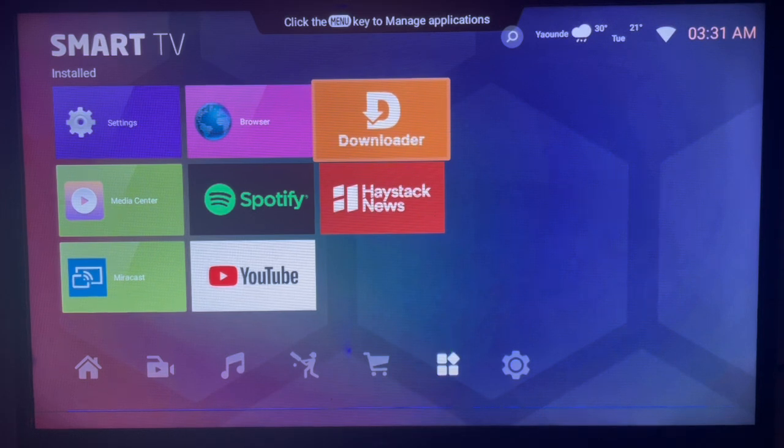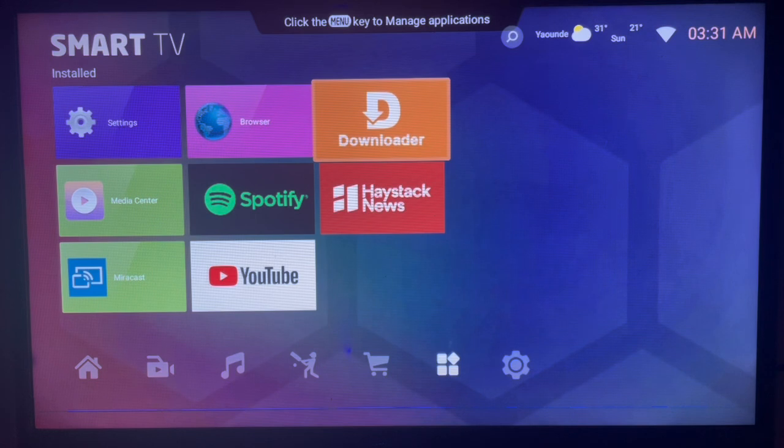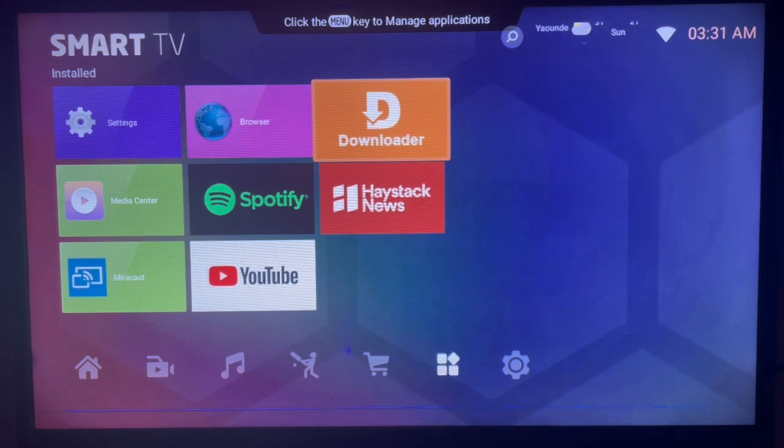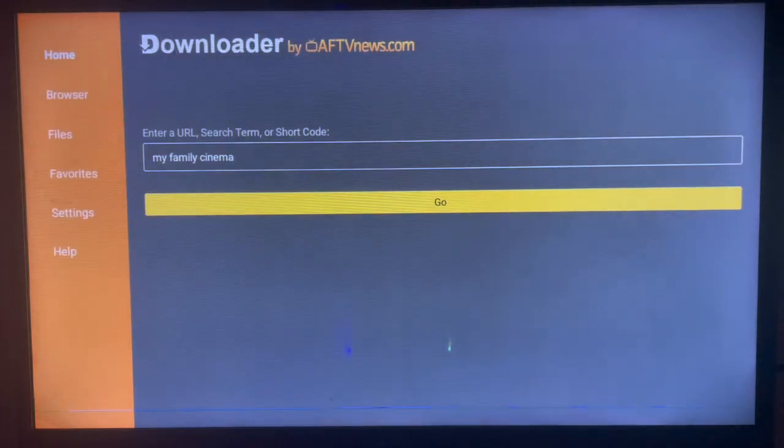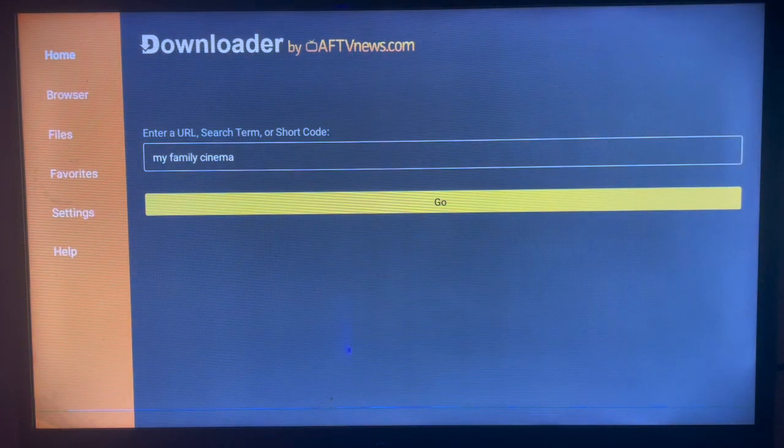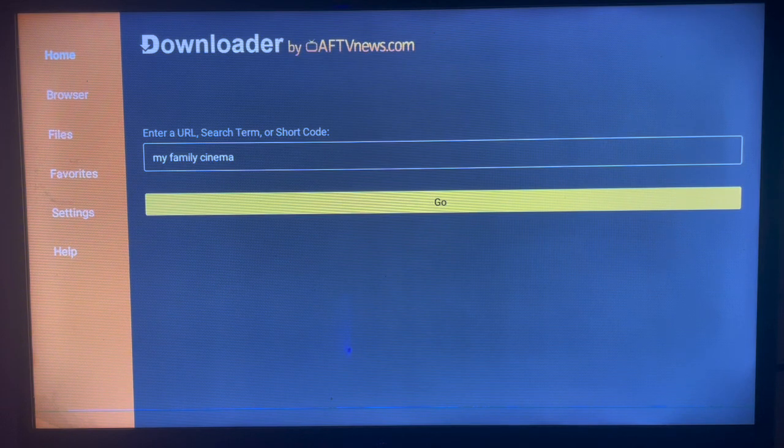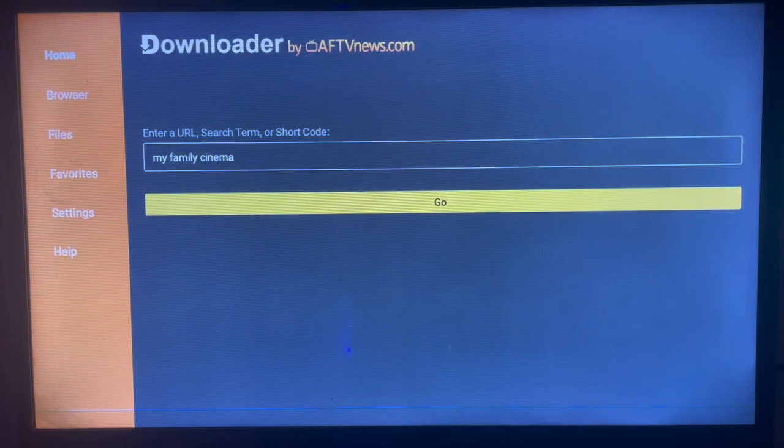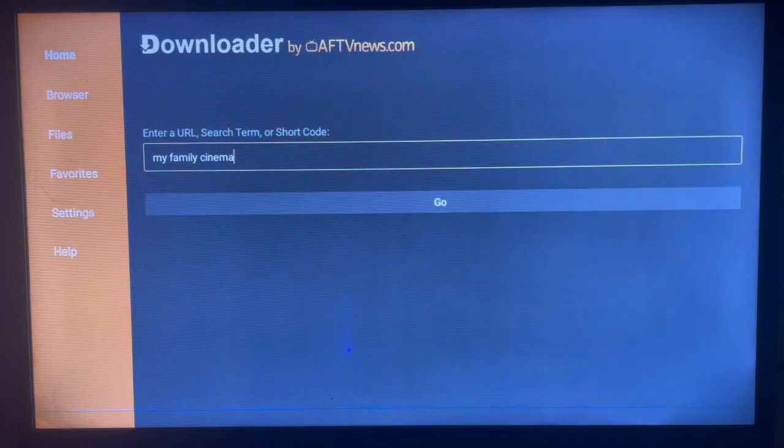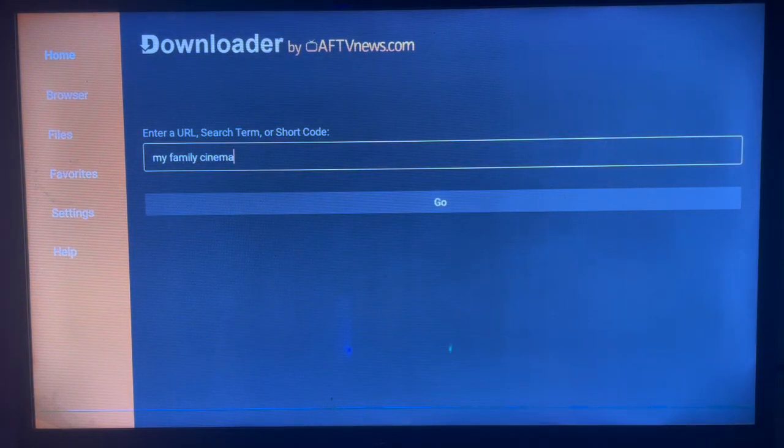Once you open Downloader, here's how the interface looks. It's a very easy to use application. What Downloader does is help you source files from across the internet or APKs, and you can install them to your Android TV or Smart TV. In this case, we're looking for MFC.